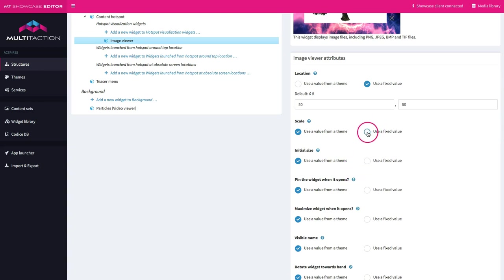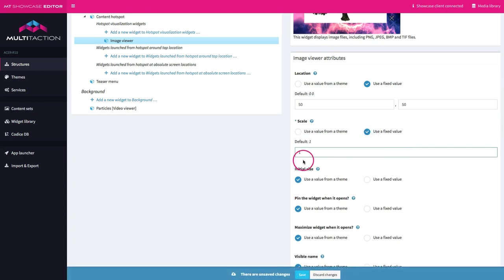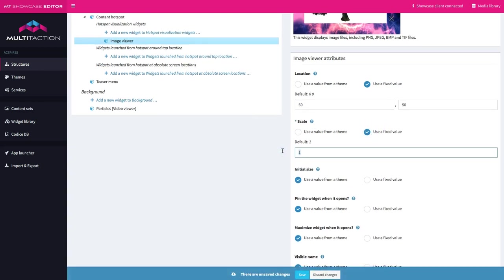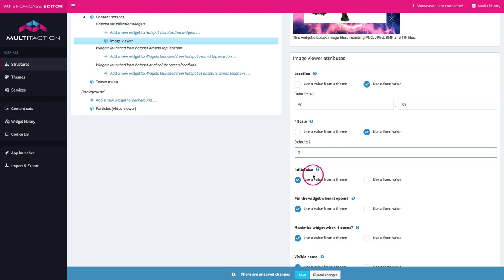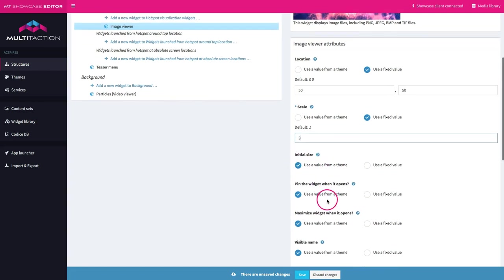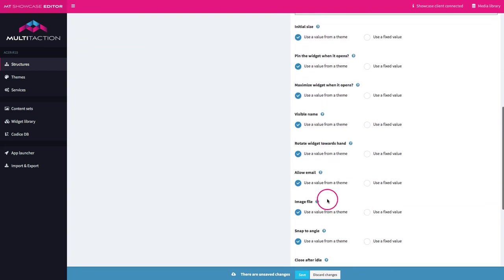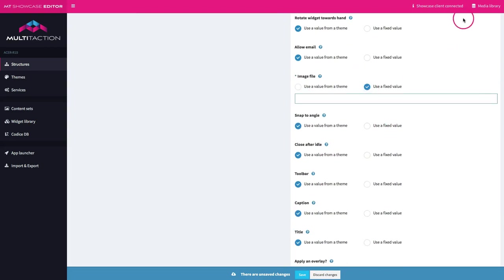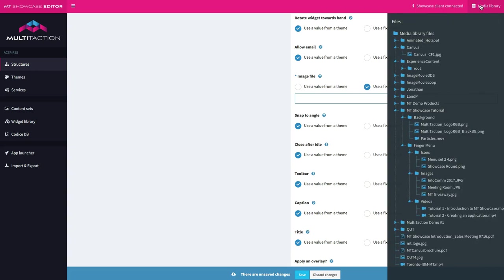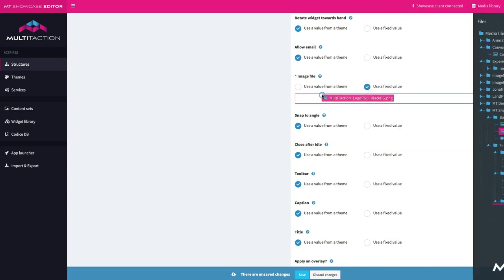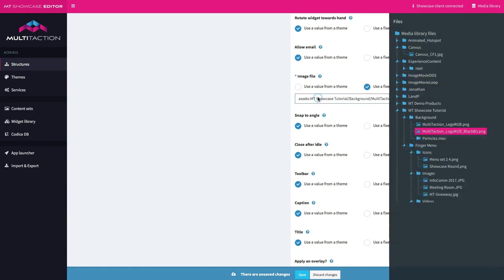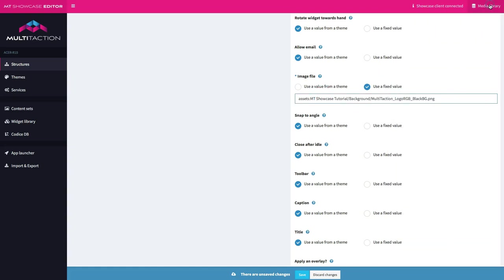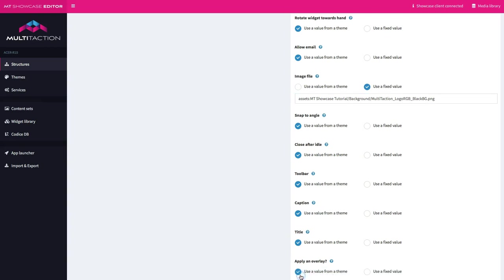What about scale? Well it's quite a small file so I'm going to go ahead and make it three times the original size. I could set the actual size if I want to here in the initial size but I'm happy with the scaling factor at this point. The next thing I want to define is the actual image file. So I go over to my media library, I look for my logo, I click and drag that straight into the window. So let's go ahead and save that.